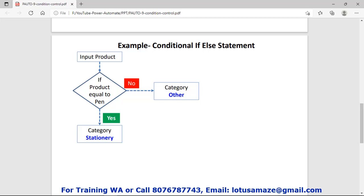How the conditional action works — we can check with this diagram. We have a product and then we have a condition. Here we check if the value of the product is equal to 'fan'. If yes, it comes under the stationary category. If no — product not equal to fan — then the category is other.